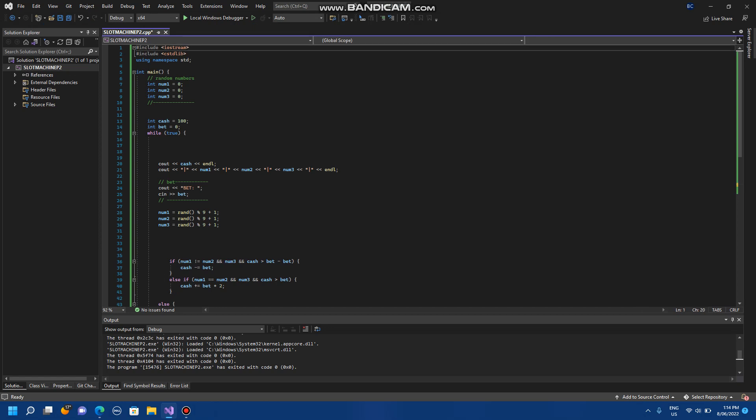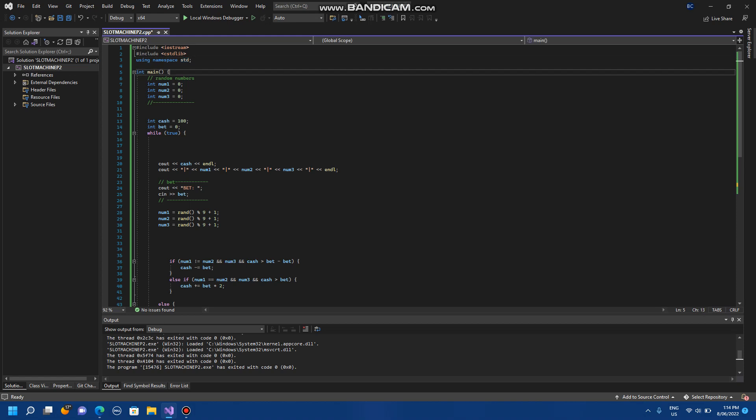To start we've got the exact same libraries as we did before and we're still using namespace standard.